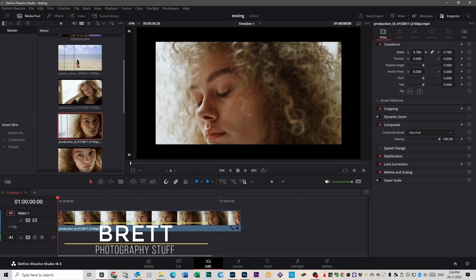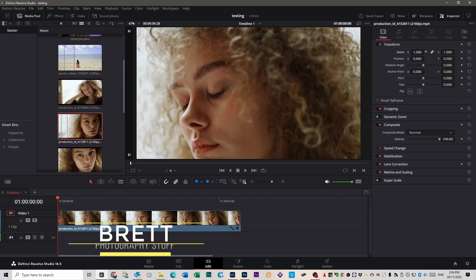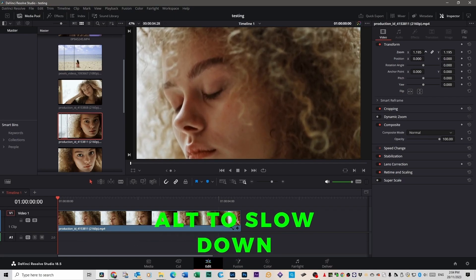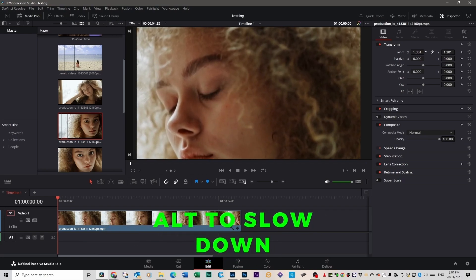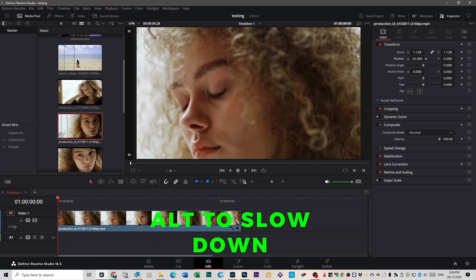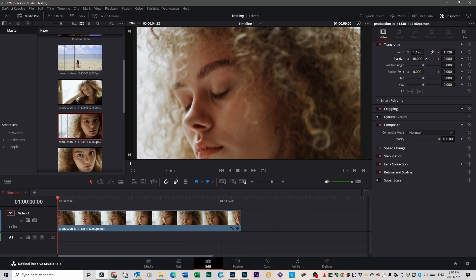This next one's great for beginners because not many people know about it. It's inside the inspector. You may already know about zoom, position, all that kind of stuff. But did you know that if you hold the Alt key, you can zoom slower, position slower, so it gives you more of a fine adjustment.